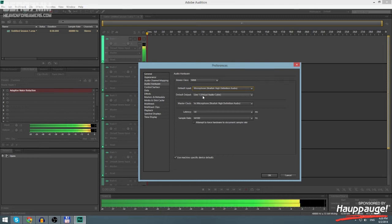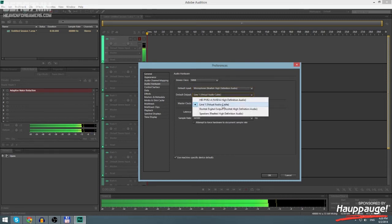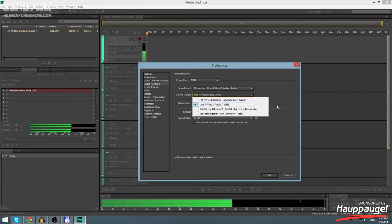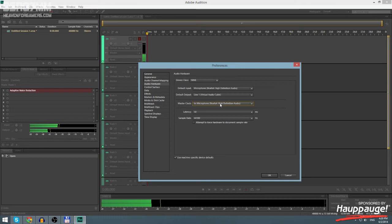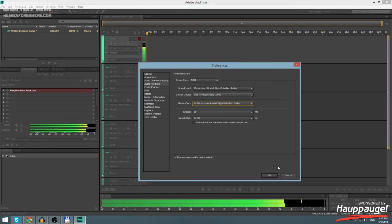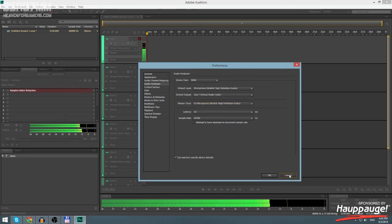Default Output you're gonna go for Line 1 Virtual Audio Cable which you're gonna get after installing that software as I said. Here you should have your microphone. After doing that you can click OK and that's pretty much the basics in this software.